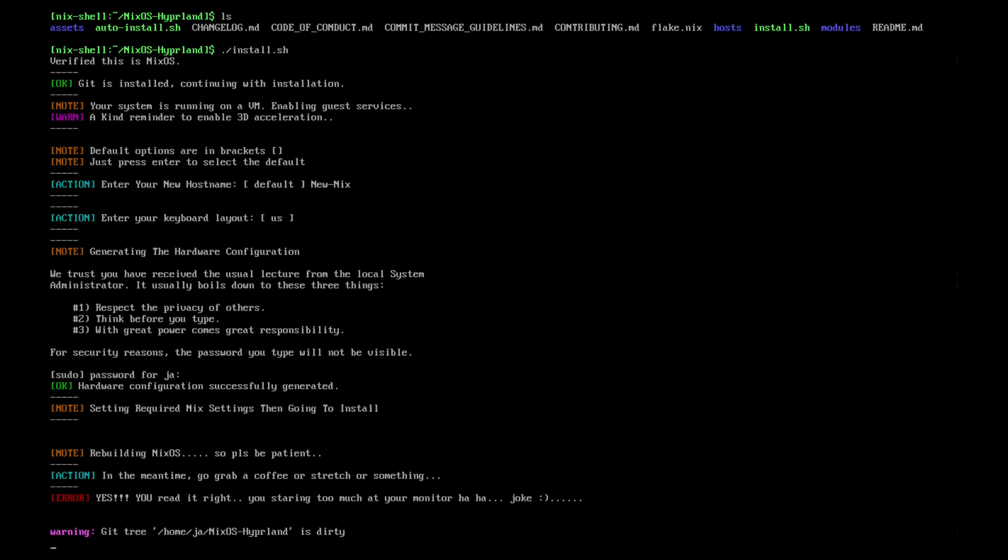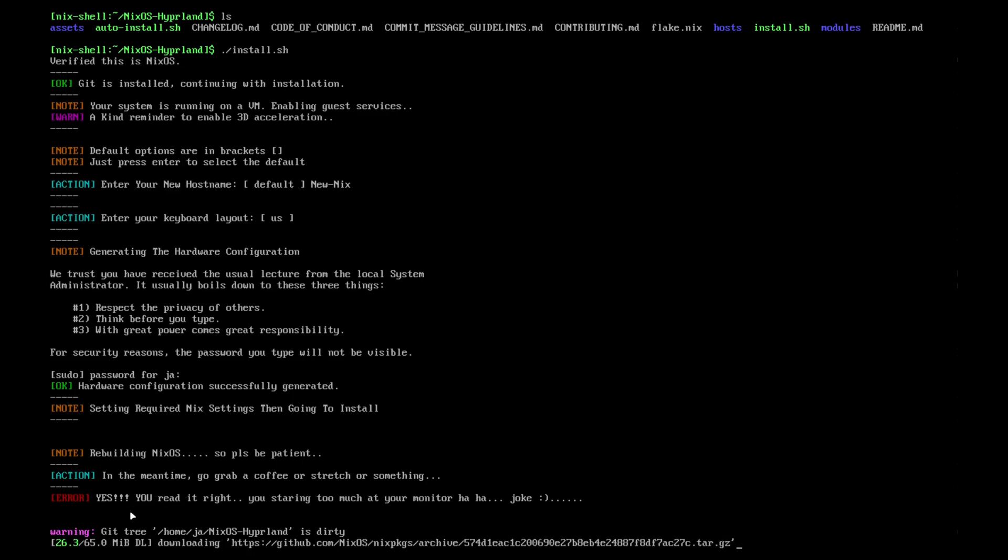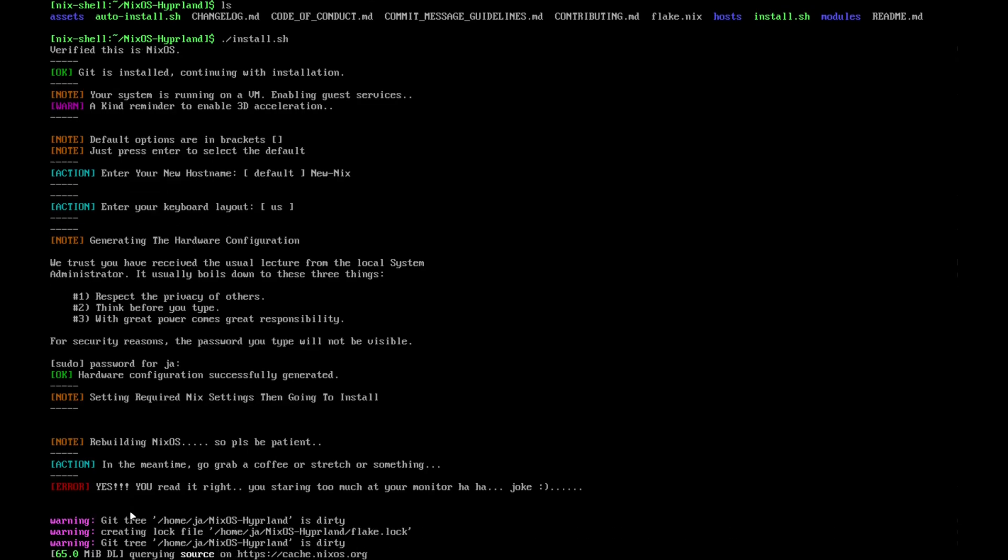You can see it says rebuilding NixOS, please be patient. In the meantime, grab a coffee, stretch, or something—just have fun. Later when it downloads the dots, it will ask the same questions like resolution, which I'll show you.